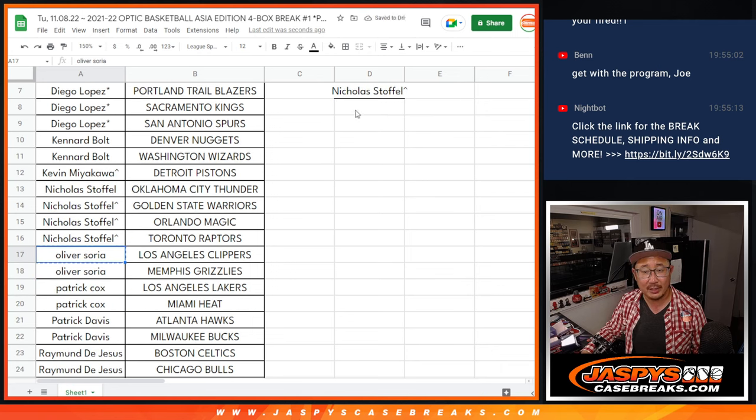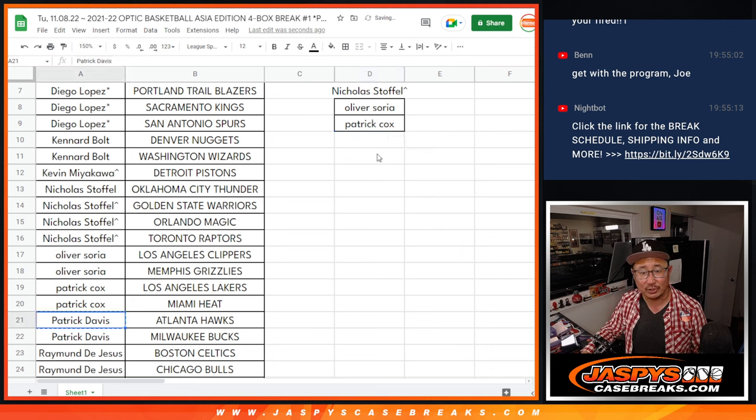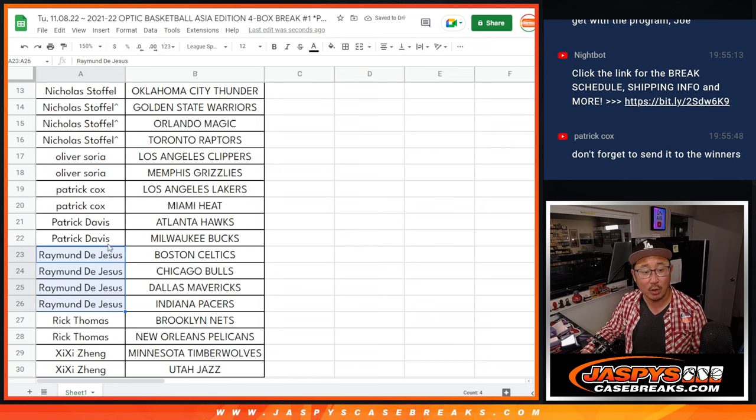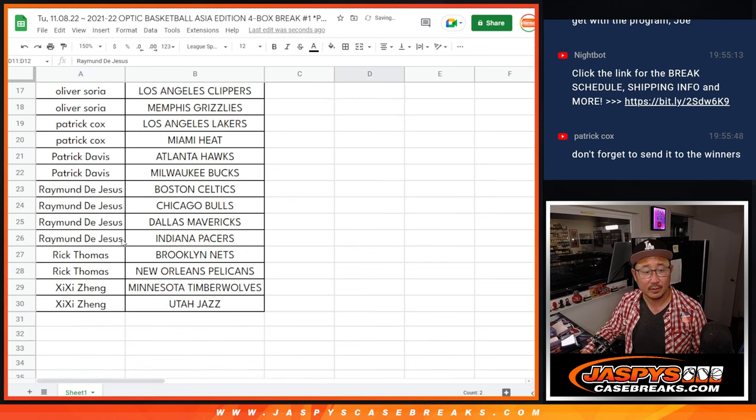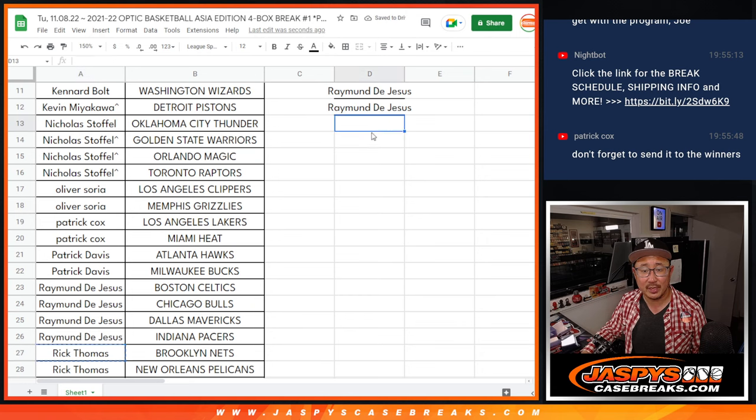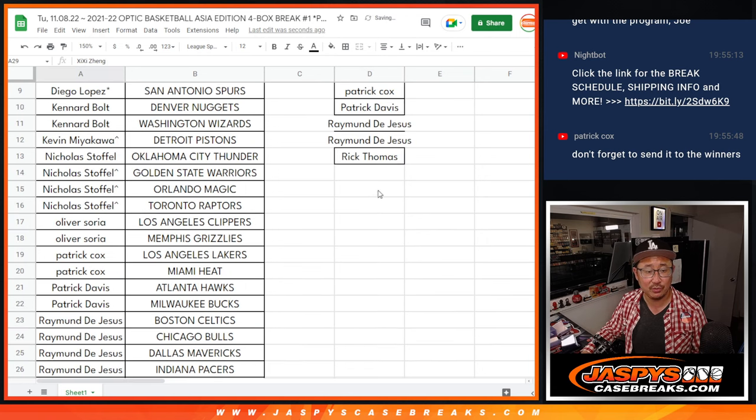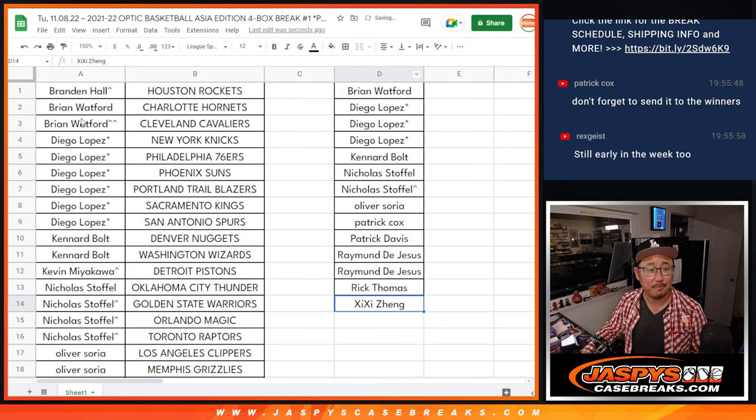Oliver bought two teams, that's an entry. Patrick with two teams, that's an entry. Patrick Davis, two teams, that's an entry. Raymond with four teams, that's two entries. Rick, two teams, an entry. And Gigi with two teams, that's an entry.